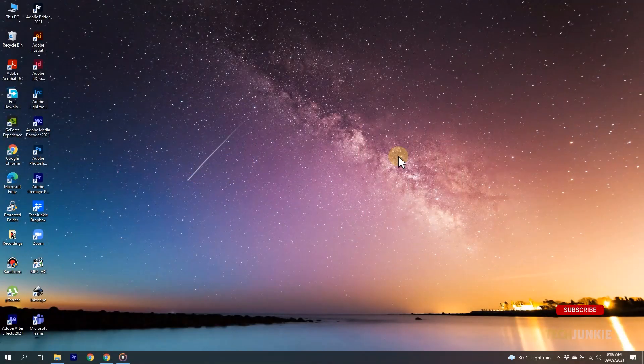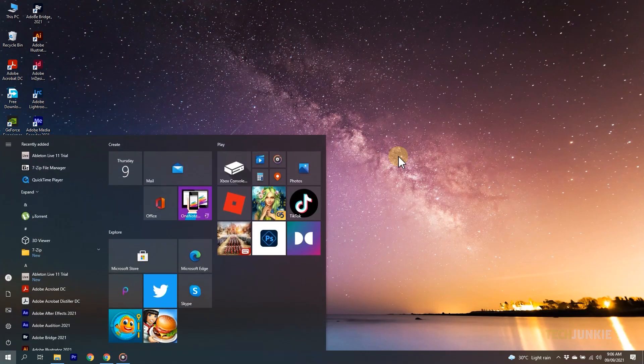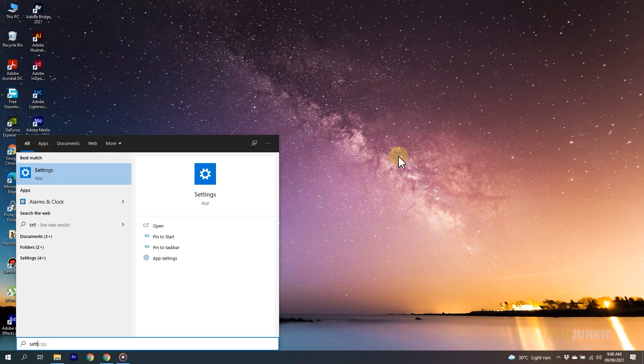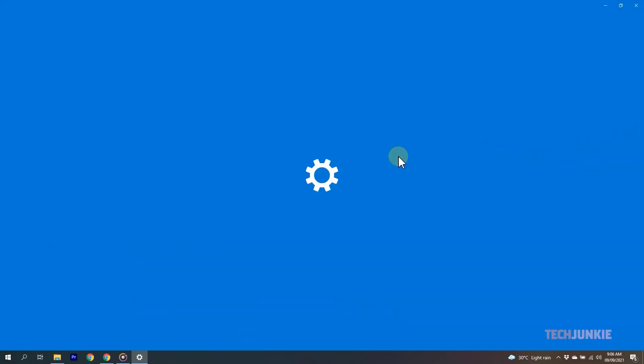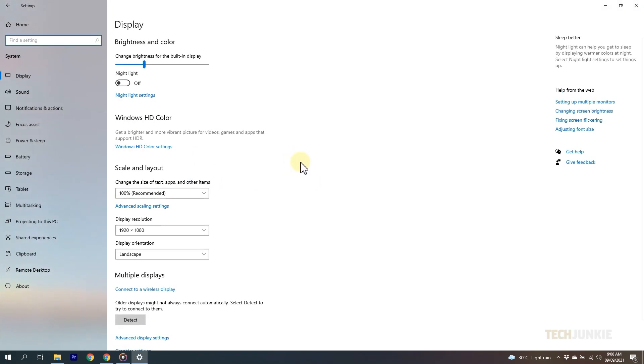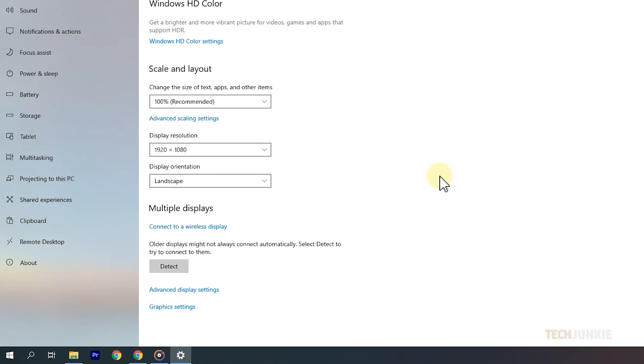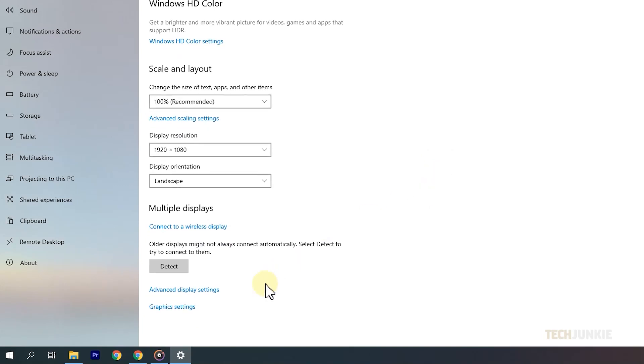To do this, you'll need to get to your advanced display settings. Tap on your window key, type settings, then tap enter. On the settings window that pops up, select system, then on display if it isn't already selected. From here, scroll down and select advanced display settings.